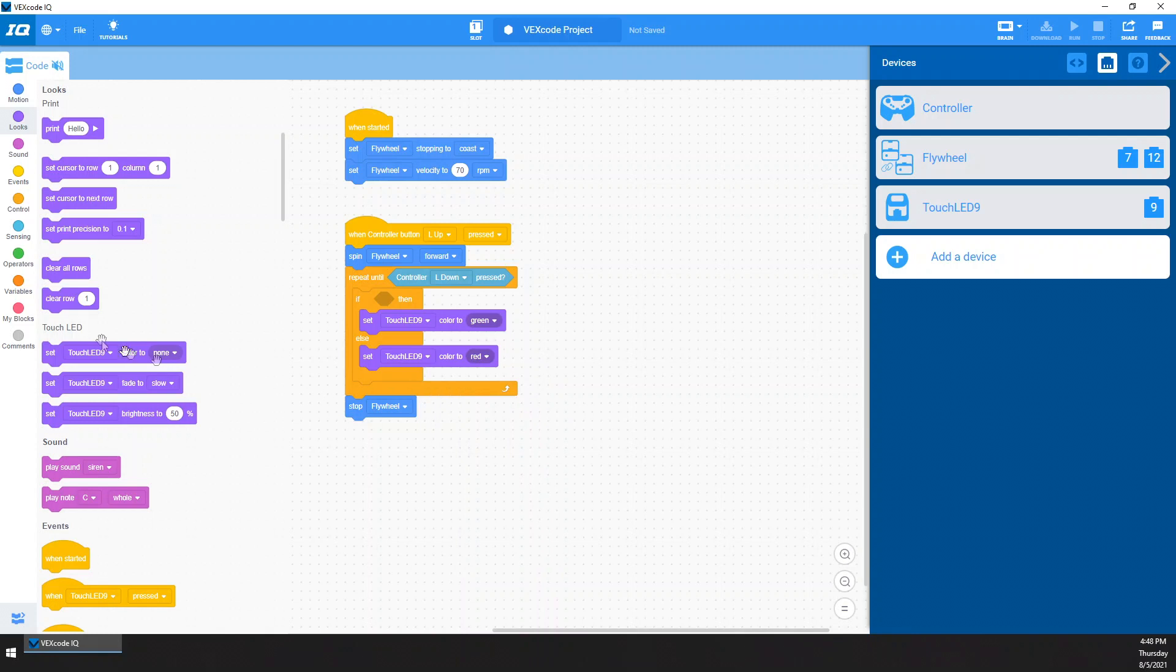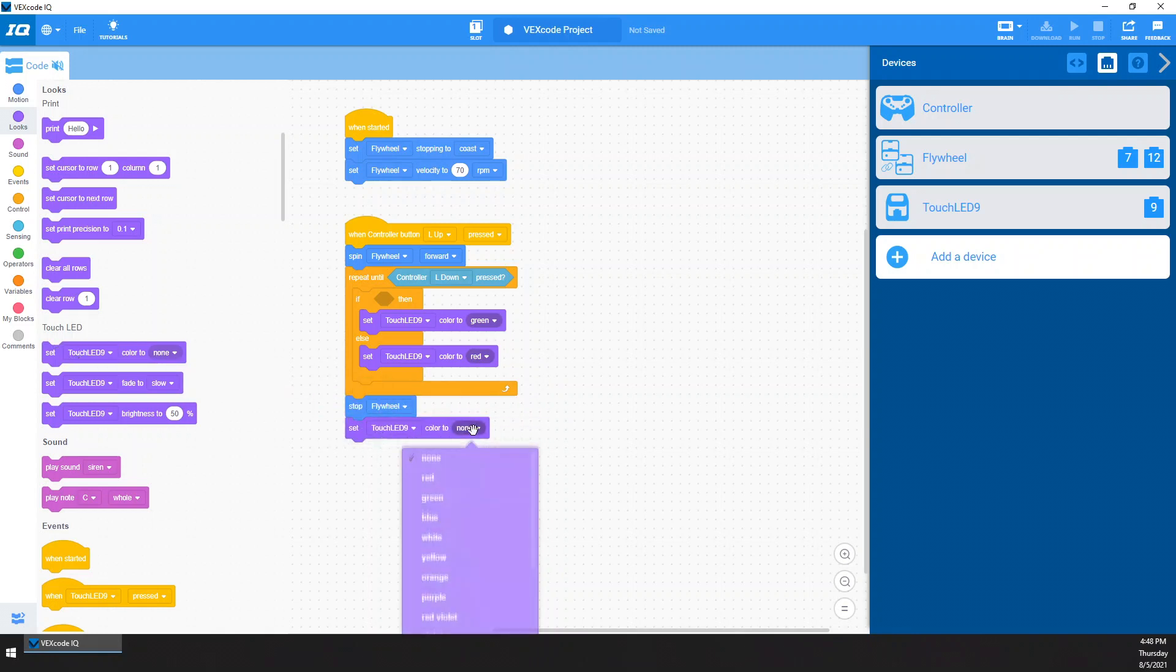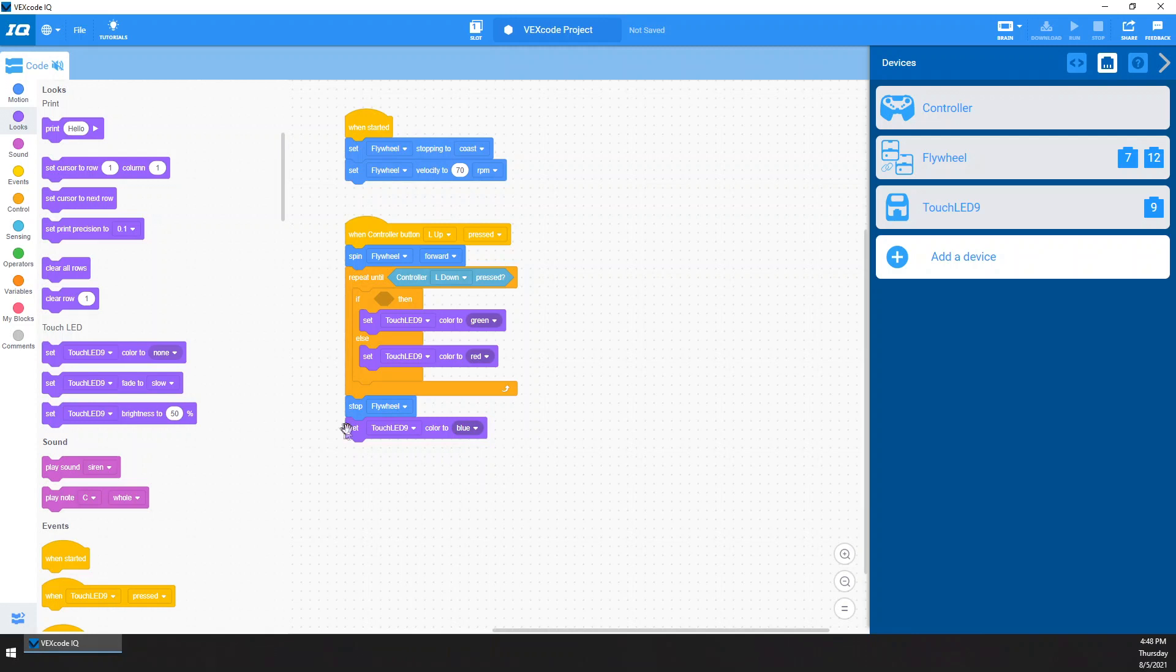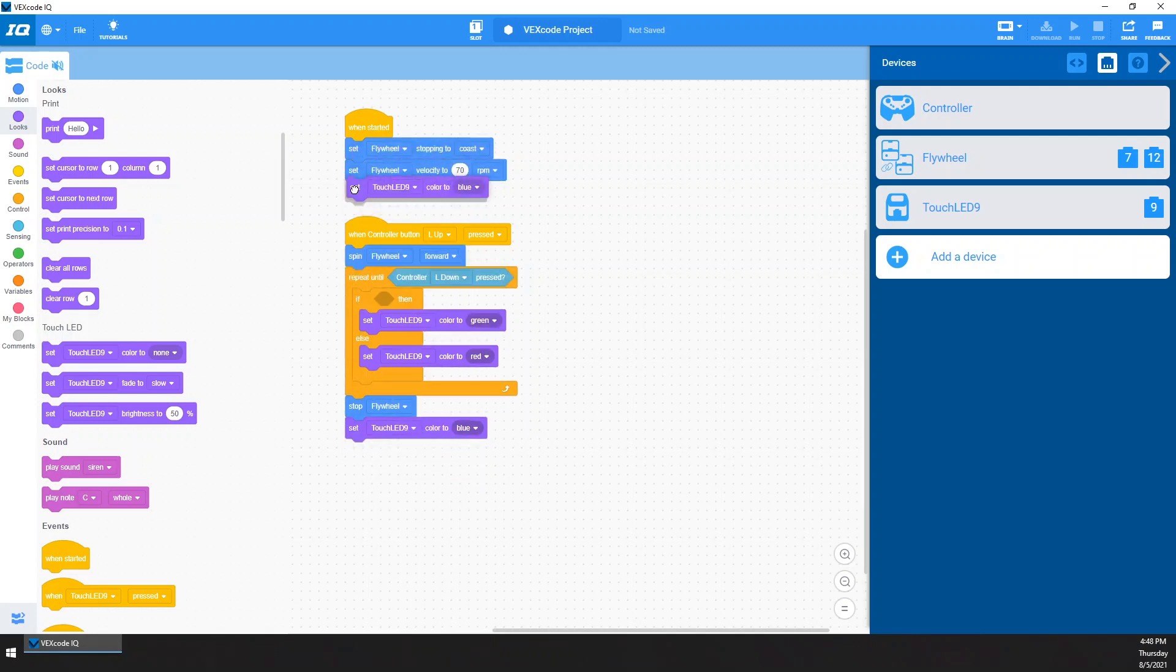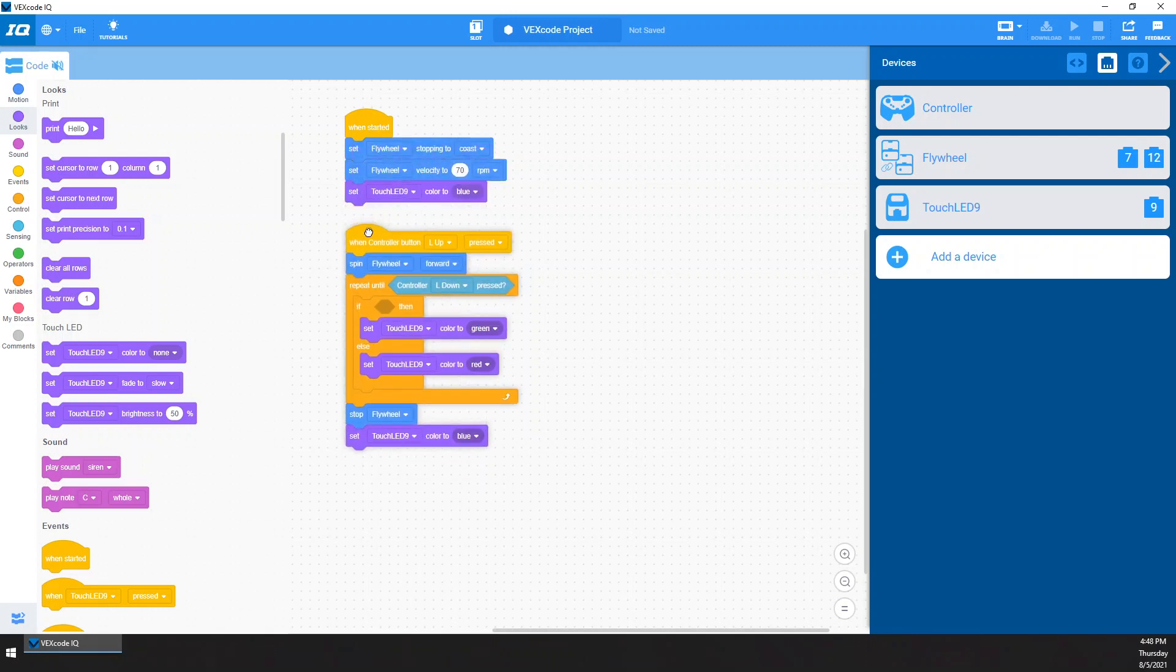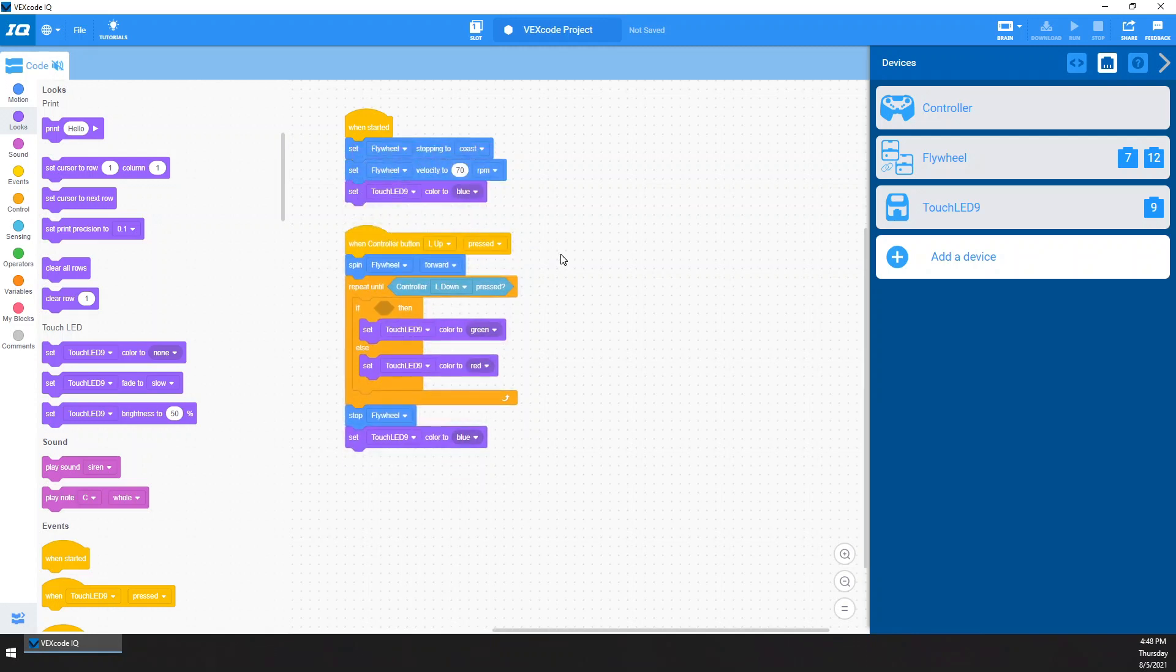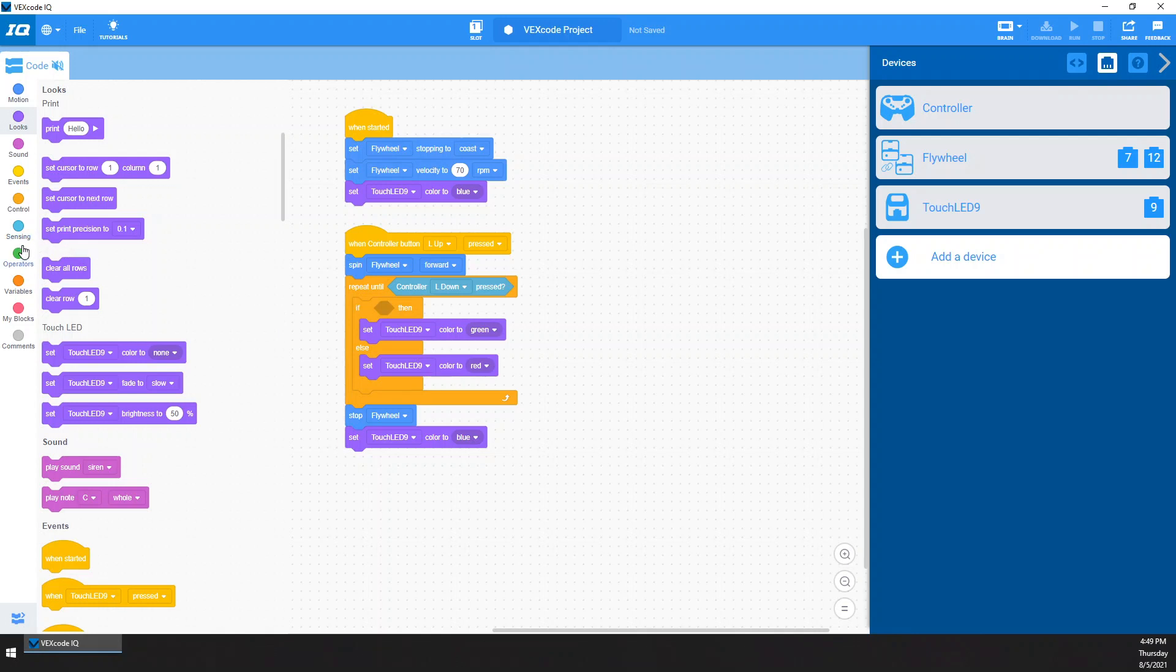And then when I stop the flywheel, I want it to not be green or red. So I'll just set it to blue. That seems like a good idea. And then, of course, I'll add this up here. That way when I start the program, it'll start blue. And then it's going to remain blue as long as the flywheel's off. And then whenever I turn it on, it'll switch between red and green to tell me if it's at velocity.